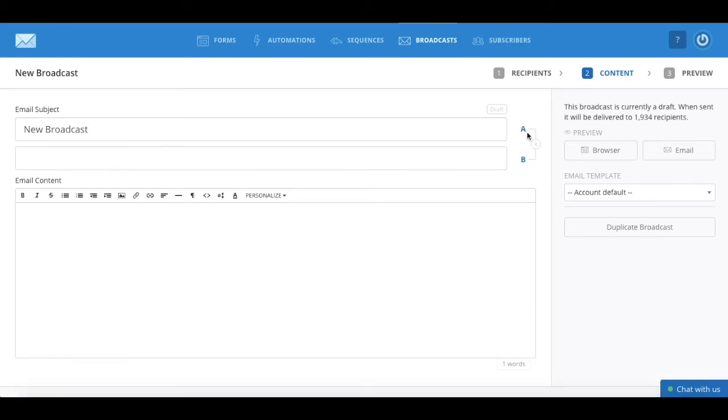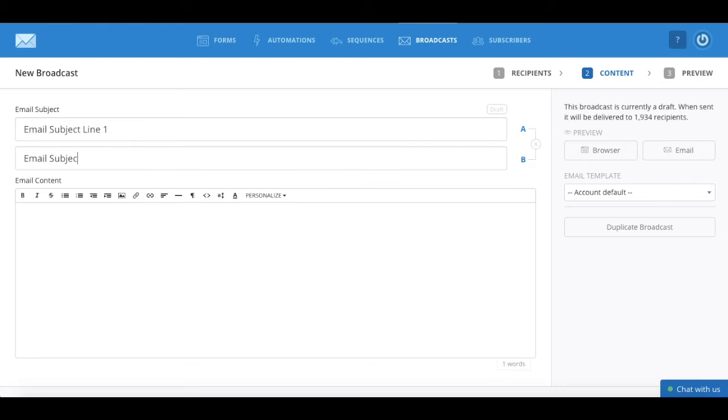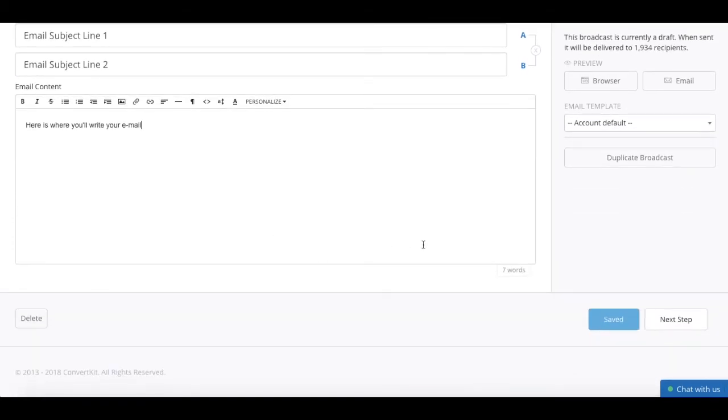So to test your subject lines, write out the two subject lines you wish to test in the box provided, write out your email, and then click on next step below.